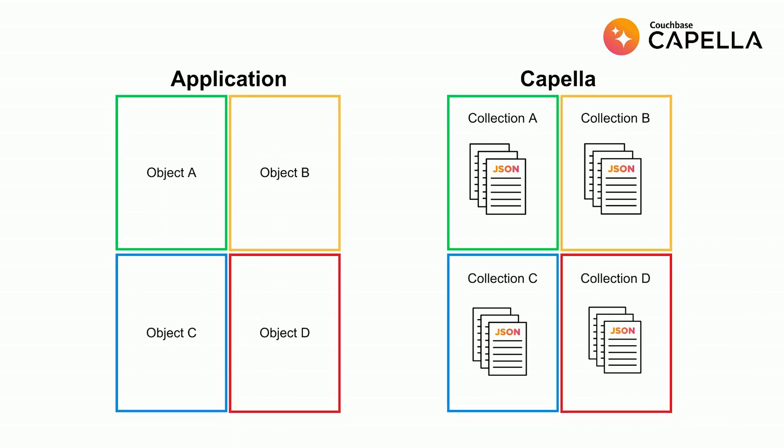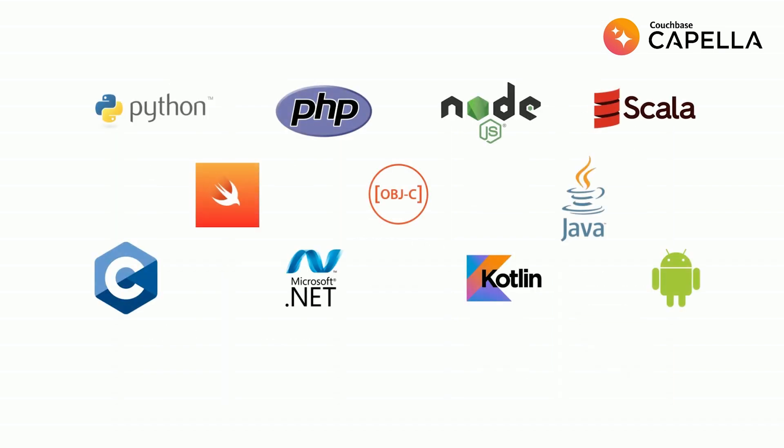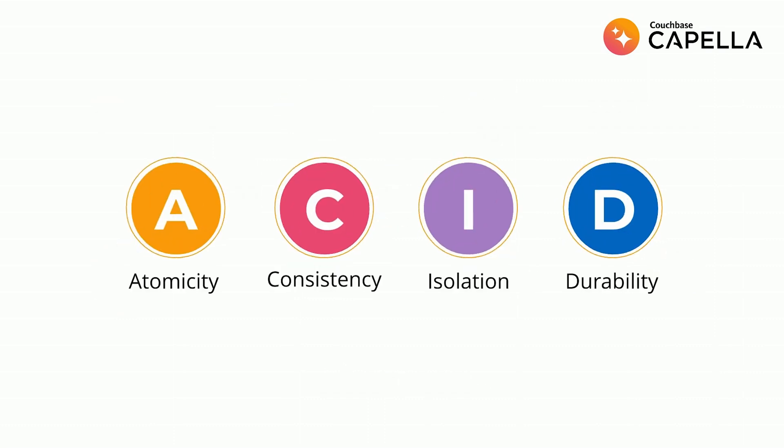Though stored in JSON, data is queried using SQL, making Capella easy to learn and use. Access data using over a dozen SDKs for your favorite programming language. Couchbase even supports ACID transactions.